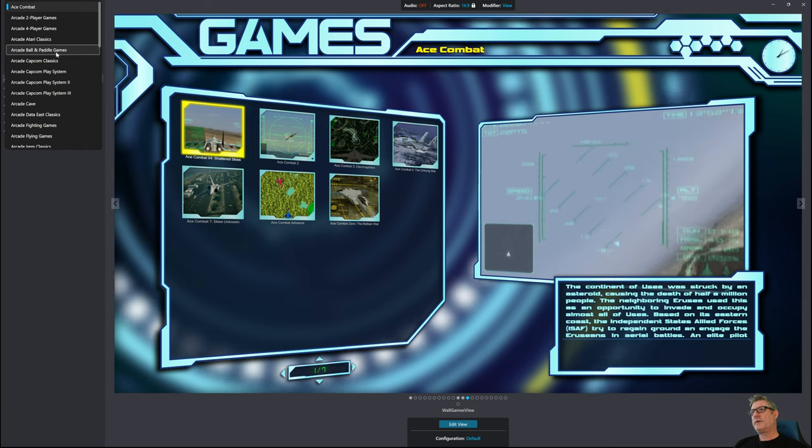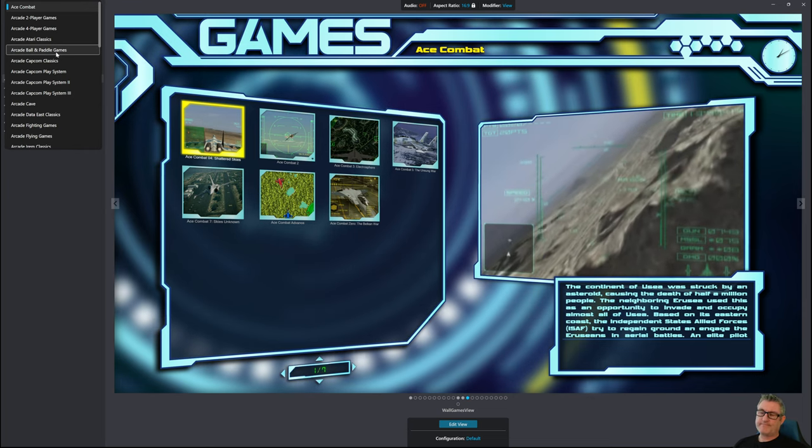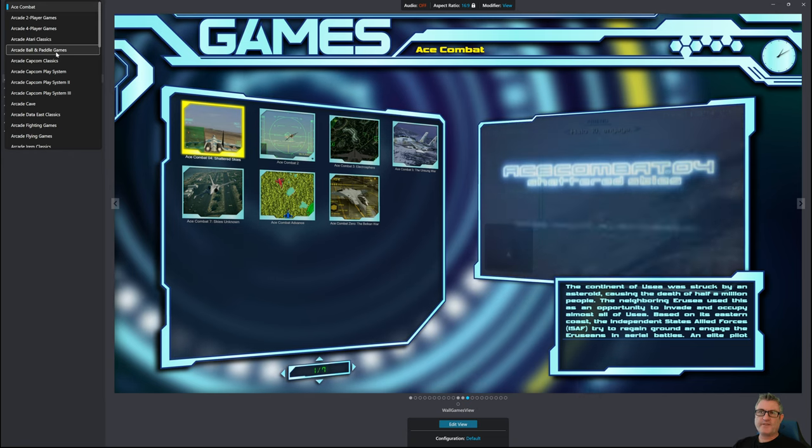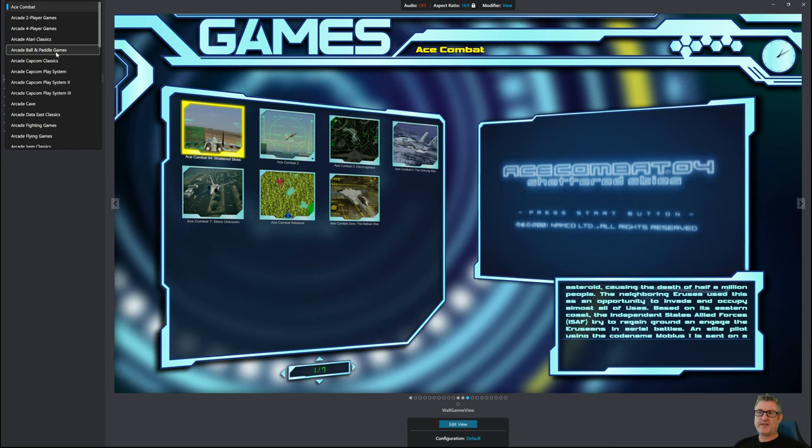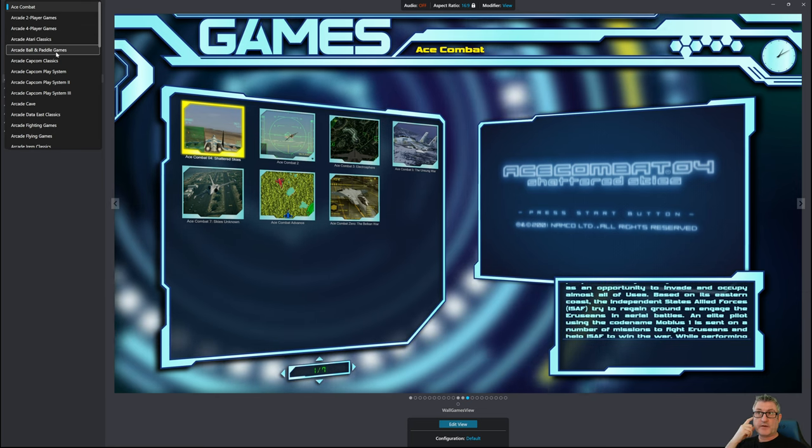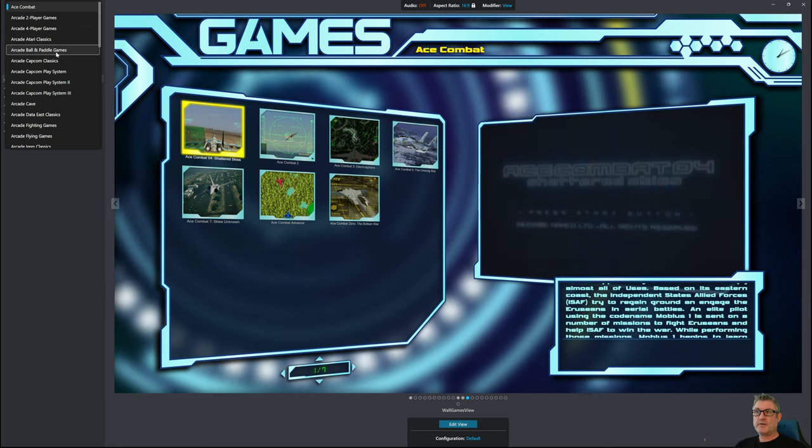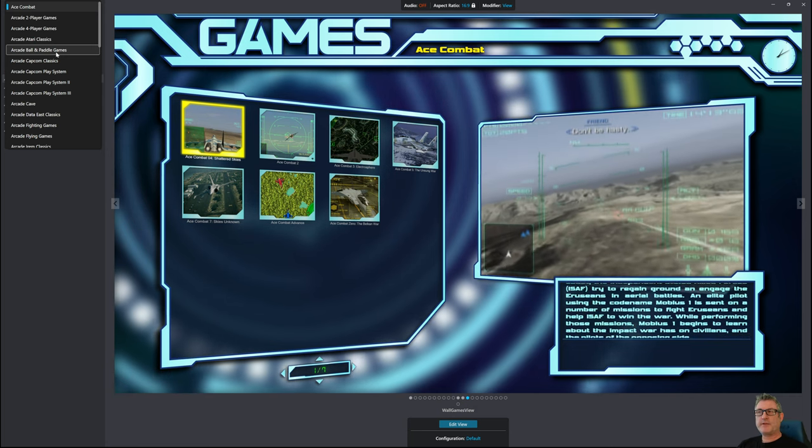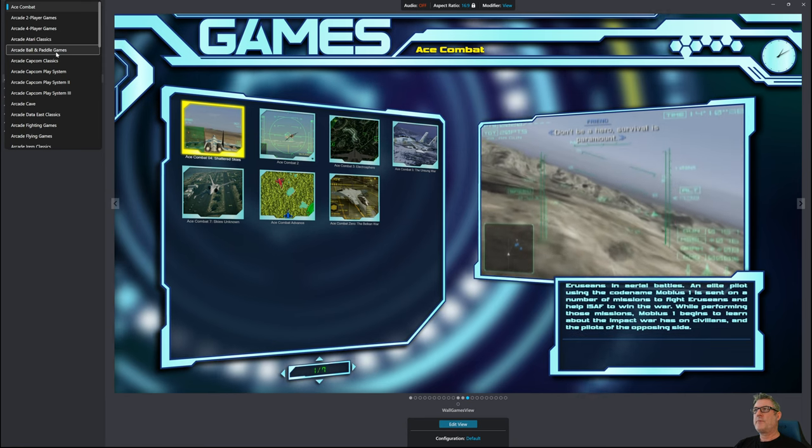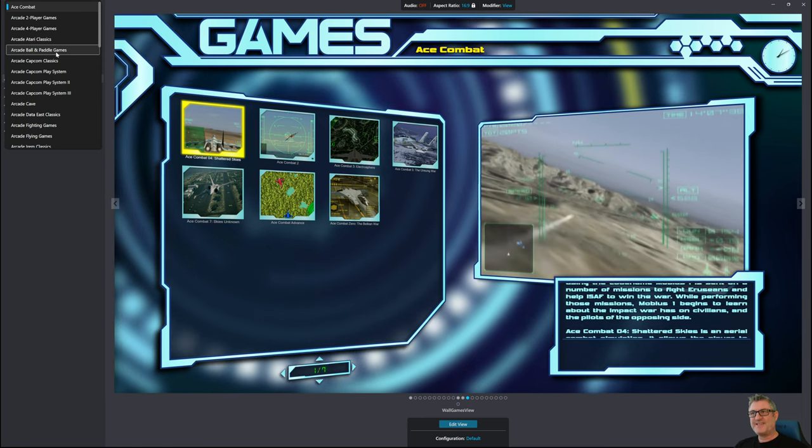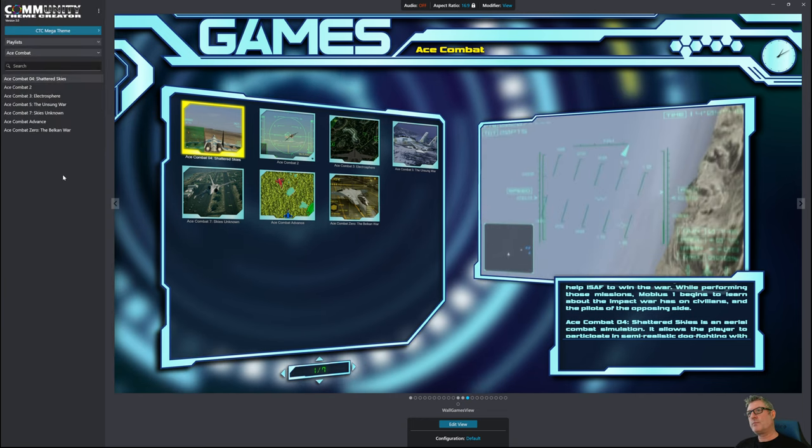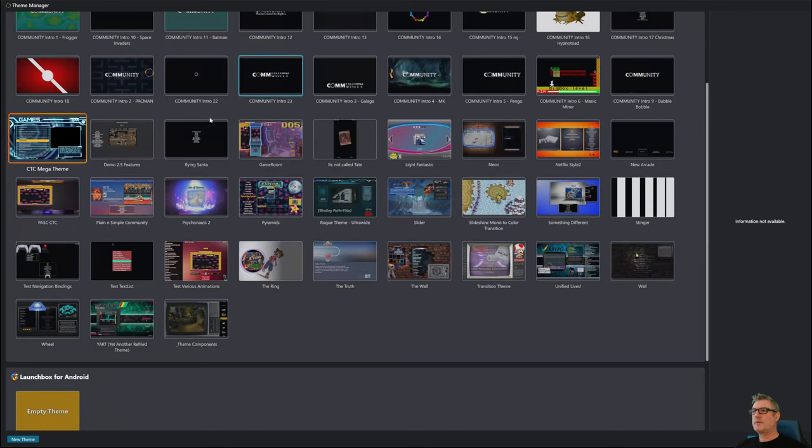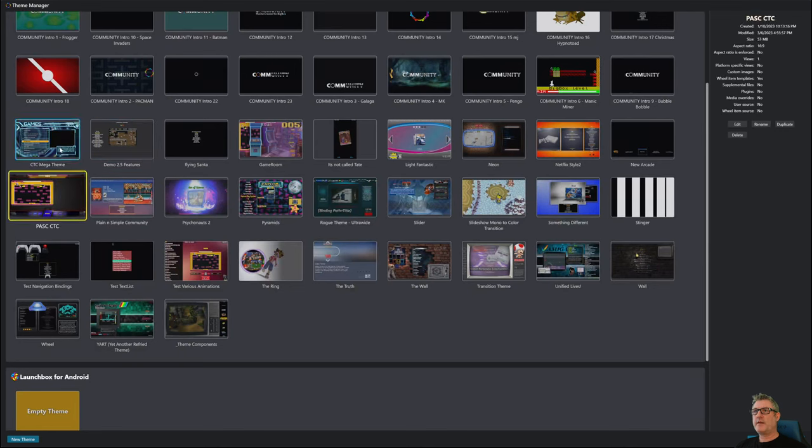And so instead of publishing the theme with instructions set the following options to this and this and this, we can actually use the theme specific options overrides that Big Box has had in place for quite some time now. But I needed to be able to give you the ability to set that up front, so that's what I'm also working on. And to demonstrate, I can click this theme here, hit edit.